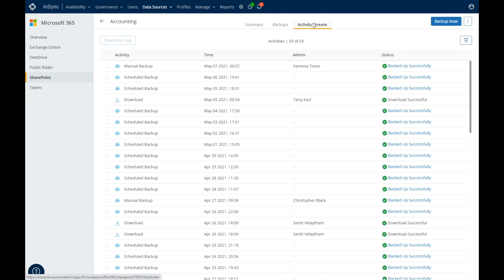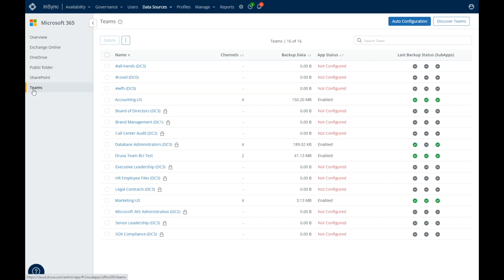Druva for Microsoft 365 offers unparalleled visibility for your critical online data, including backup status and user activity. Moving on to Microsoft Teams.